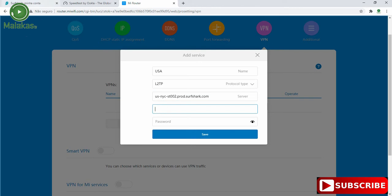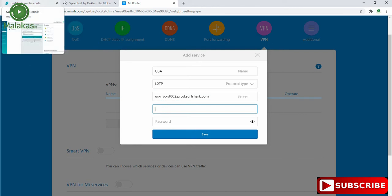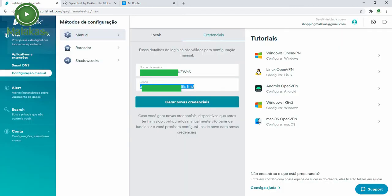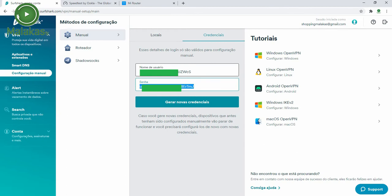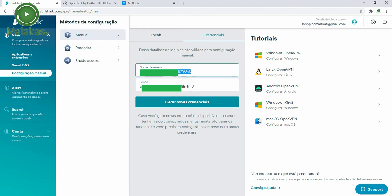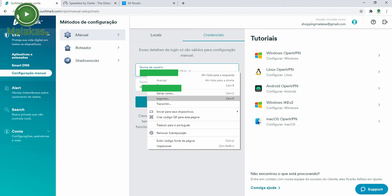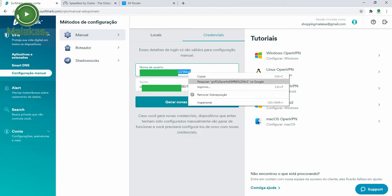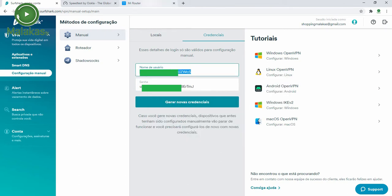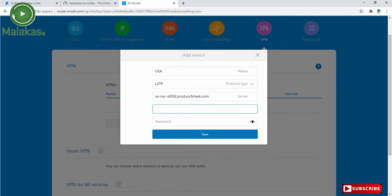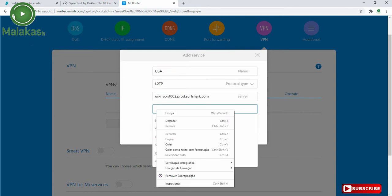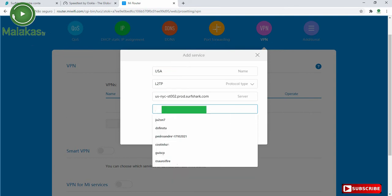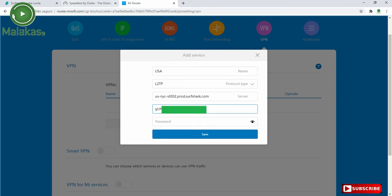In the username, we have to go back to our account in Surfshark and copy the username and paste.